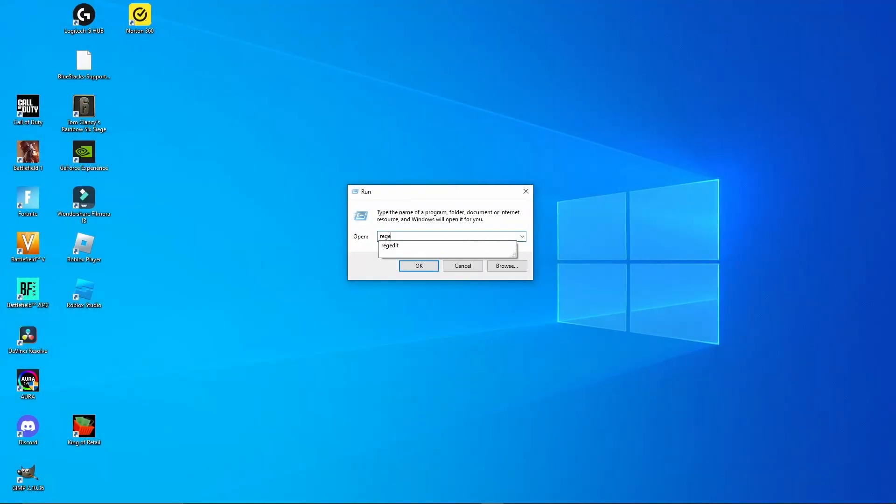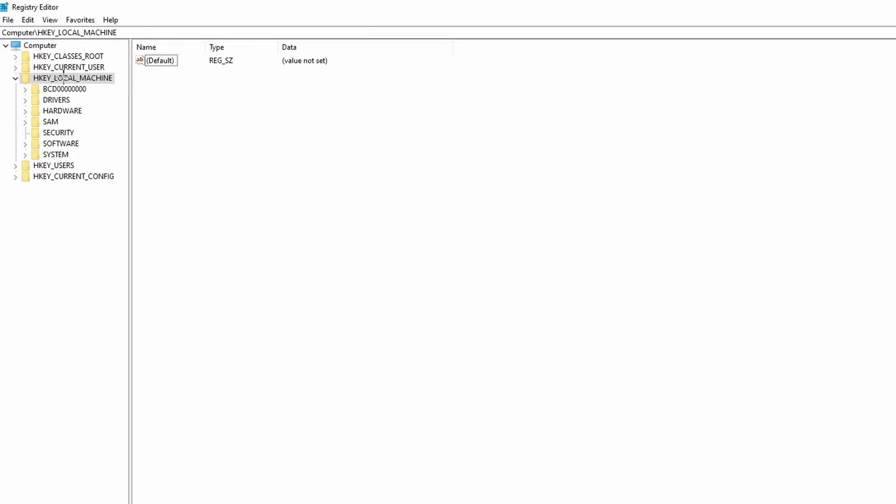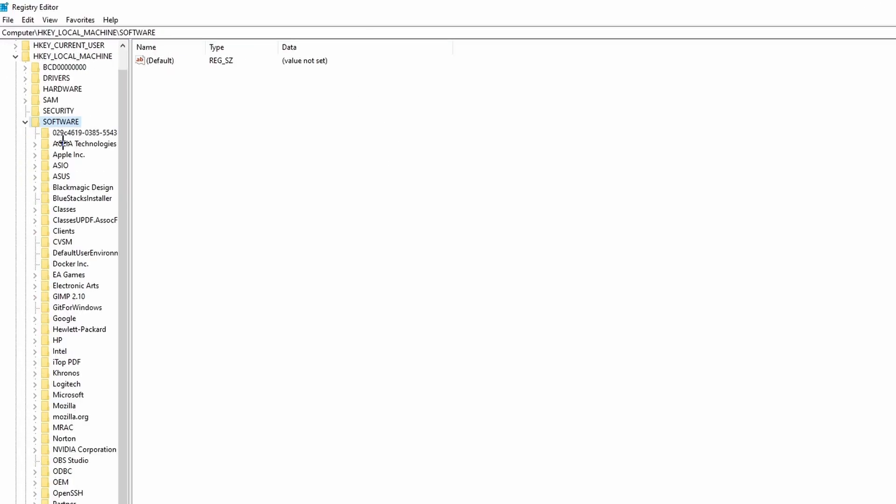Last but not least, we need to search for regedit, press Enter or click OK, then confirm this. This application pops up and here we need to go to HKEY_LOCAL_MACHINE on the left, then go to Software. Here we need to search for all remaining Bluestacks folders.